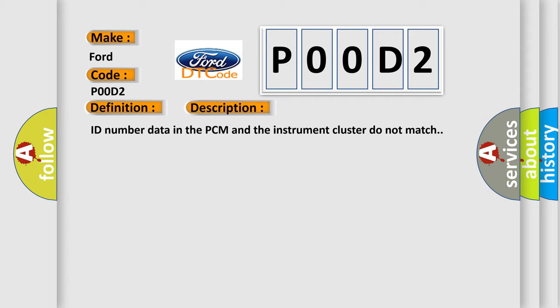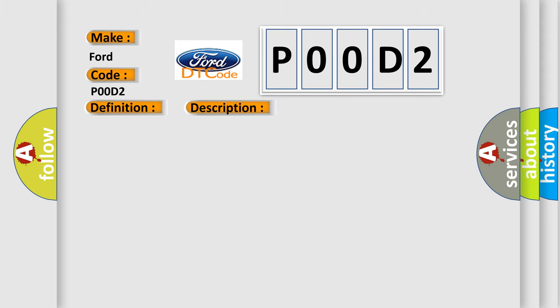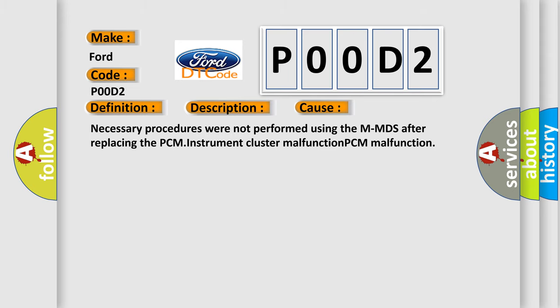This diagnostic error occurs most often in these cases: necessary procedures were not performed using the MMDS after replacing the PCM, instrument cluster malfunction, PCM malfunction.